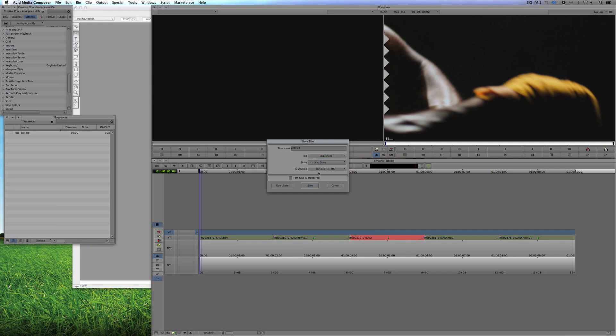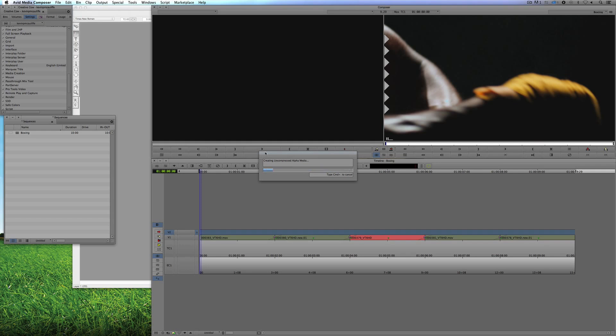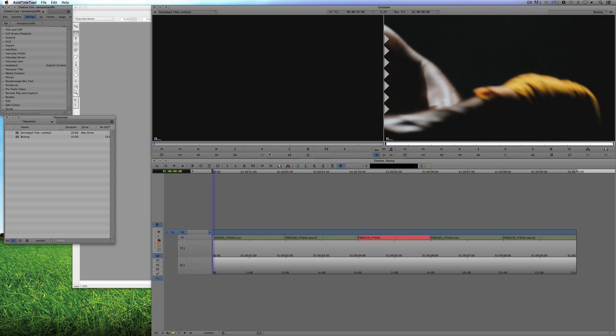I'll just send this to Sequences and I'll just make it DNxHD90 and I'll just say Save. Now you'll see that what's happening now is that it's importing the actual image sequence right now. Then what it's going to do is it's going to go through and it's going to import the alpha channel. And basically once that's done, it's going to be ready to be taken and dropped into our timeline and be ready to go. And the cool thing is that if I need to get in and adjust it at any time, I can simply right click and say Edit Title.